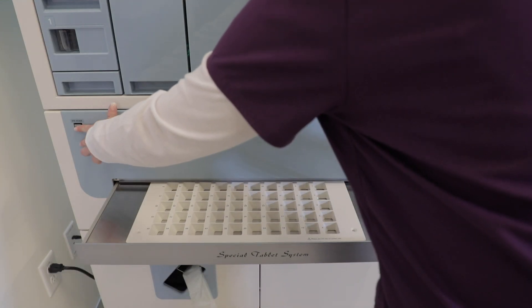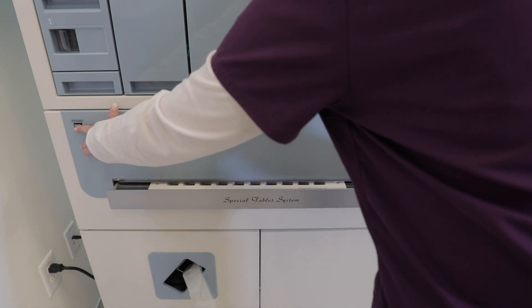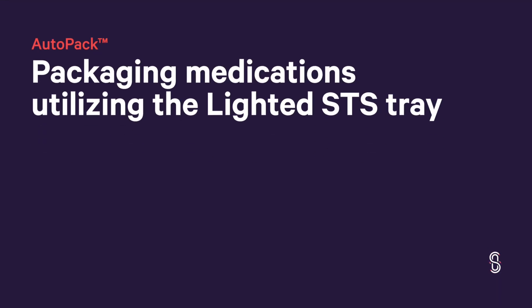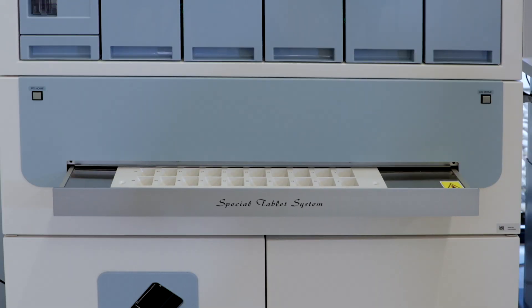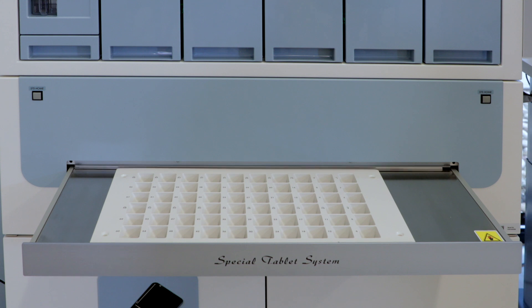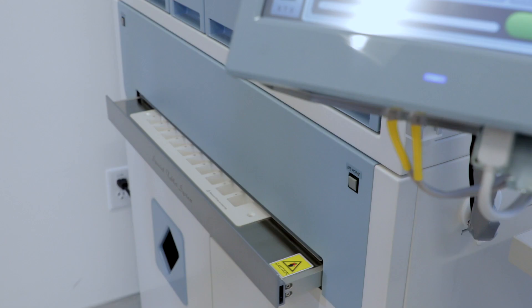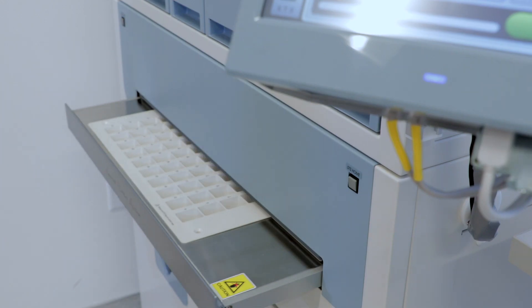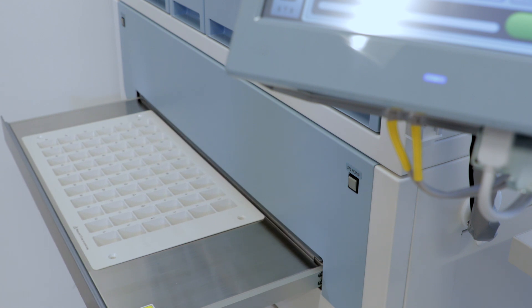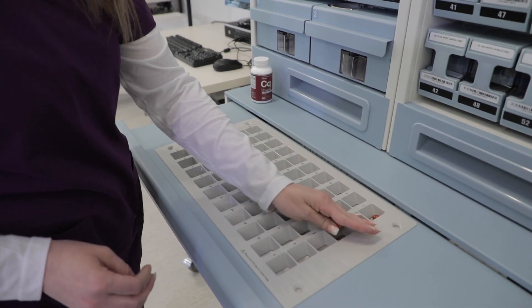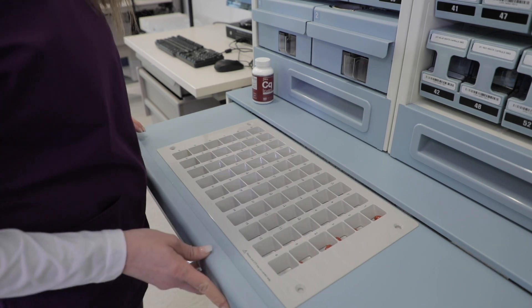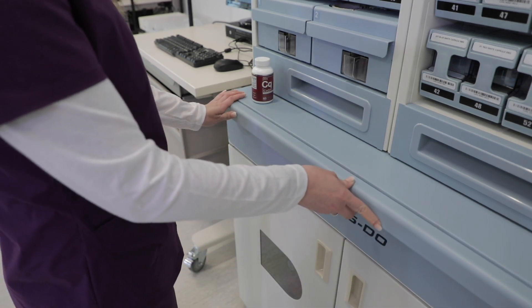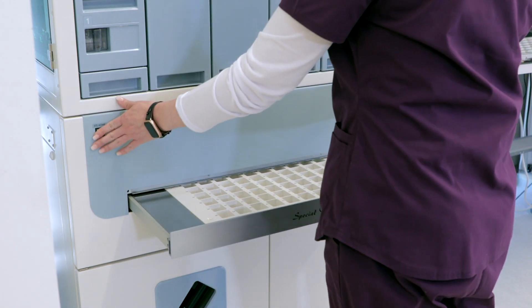When only needing to package smaller quantities of medications, the lighted STS tray is a great counterpart of the AutoCanister. The AutoPak lighted STS tray is useful for packaging less frequently used tablets, half-tablets, or special-shaped tablets. The STS tray has 60 individual cells to hold medication for packaging. Each cell could be filled with a distinct medication type, enabling multiple orders to be packaged at the same time.